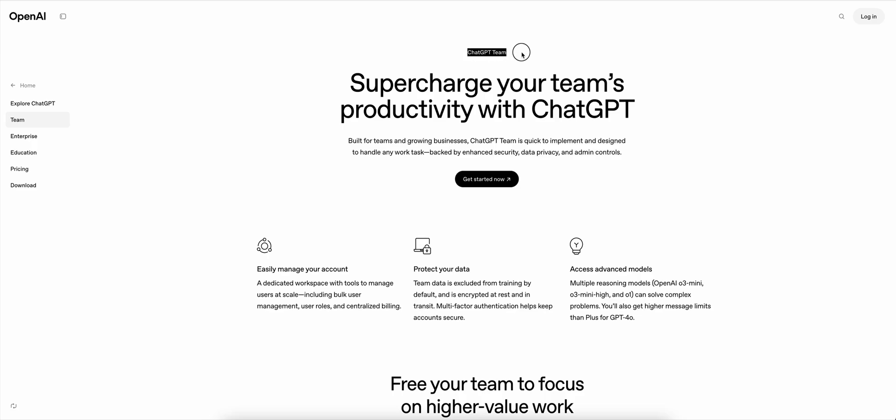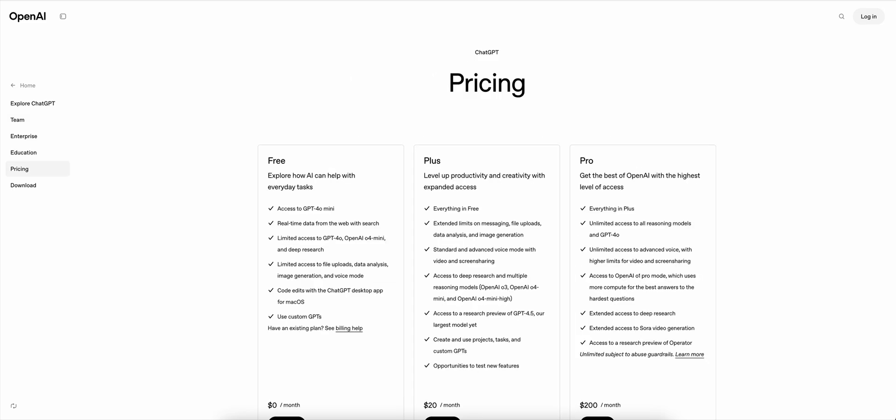We tried ChatGPT Team for our agency and this is what we found out. We actually didn't like it and I'm going to tell you exactly why.